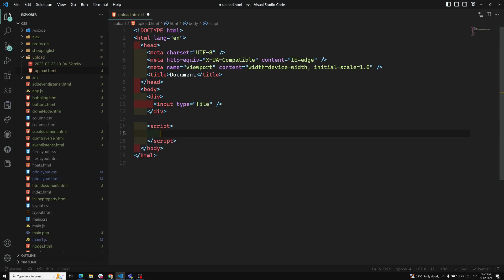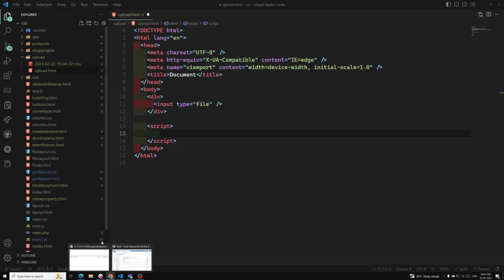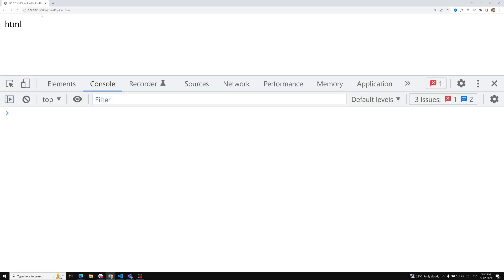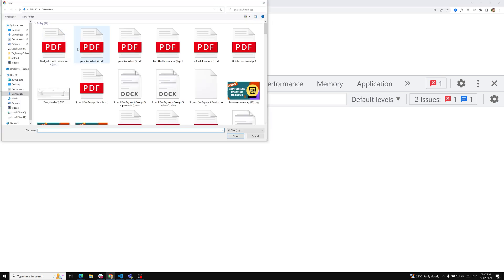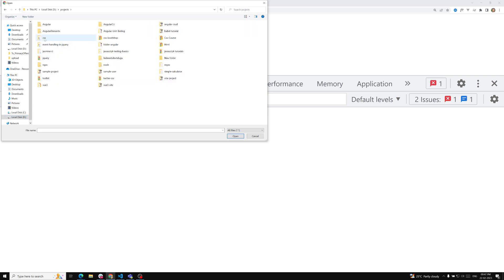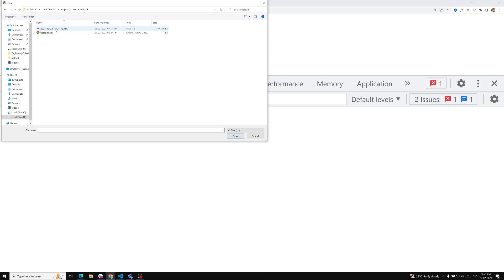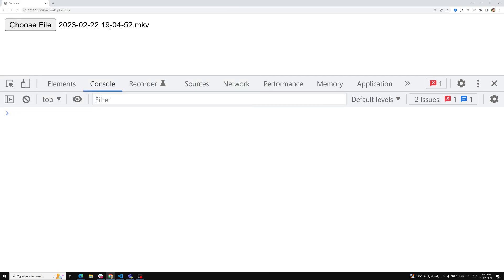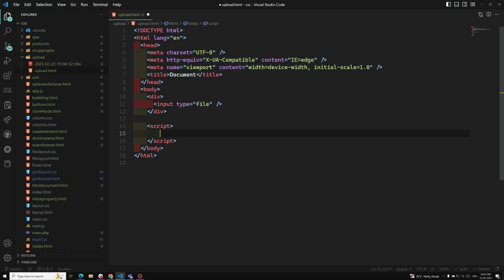In the script code, I have input type equal to file. Let's check the output in the browser — we can see the file input. Now I can upload a file; I'll go to the D drive, navigate to the projects, then the CSS folder, then the upload folder, and select the upload file. The file uploads successfully. Now I need to show how much of the file has been uploaded.